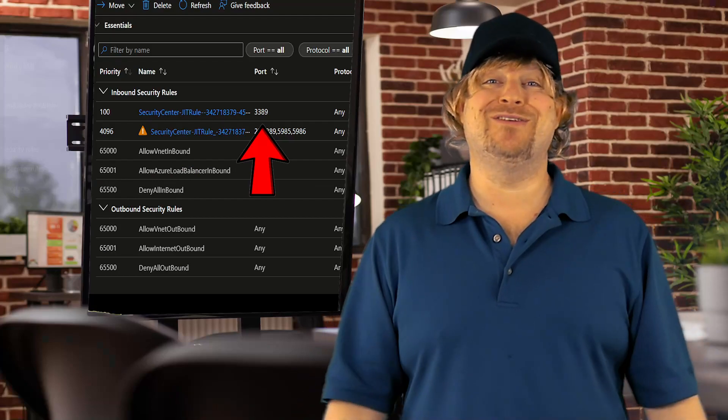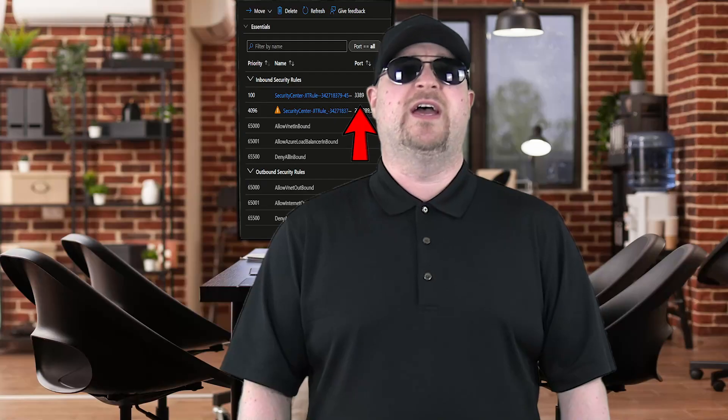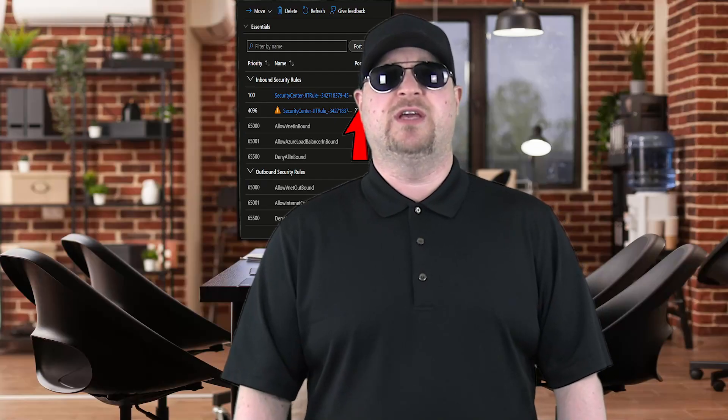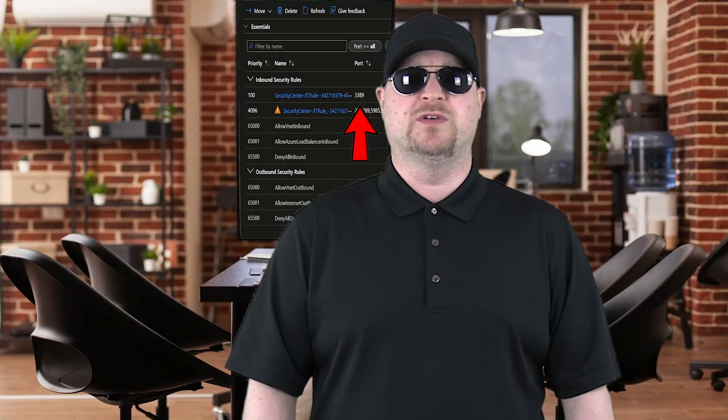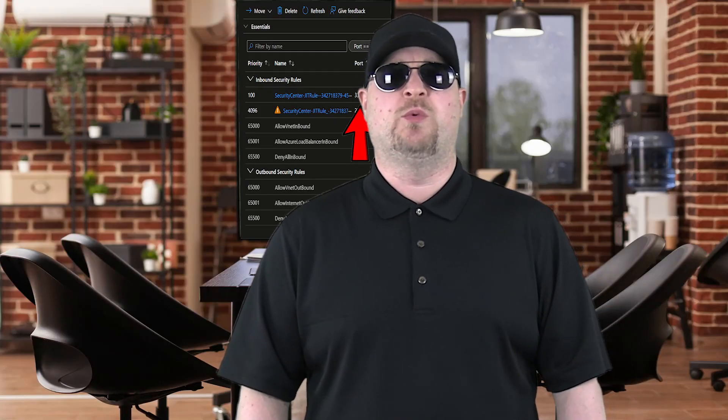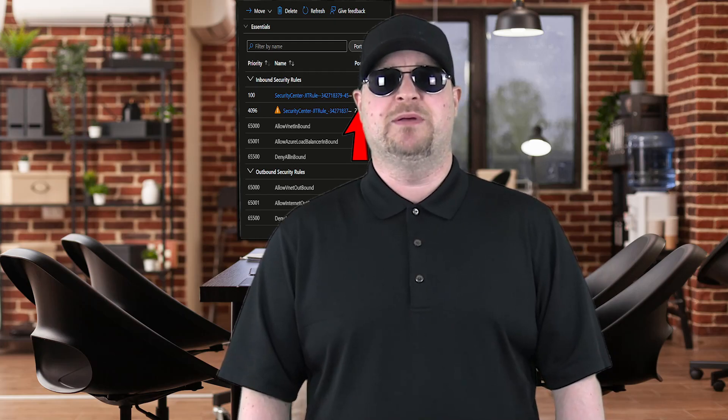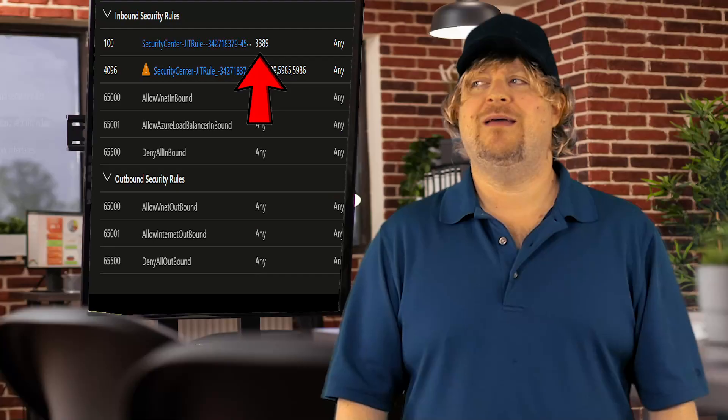That's super easy. Yeah, and you can even have approvals in the workflow if you want to set that up. But that's another video.